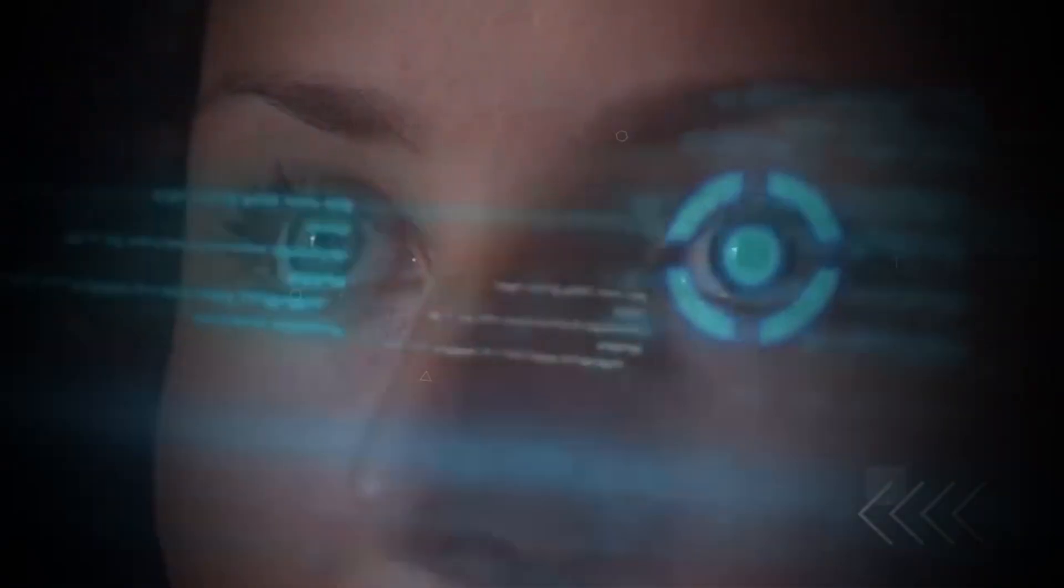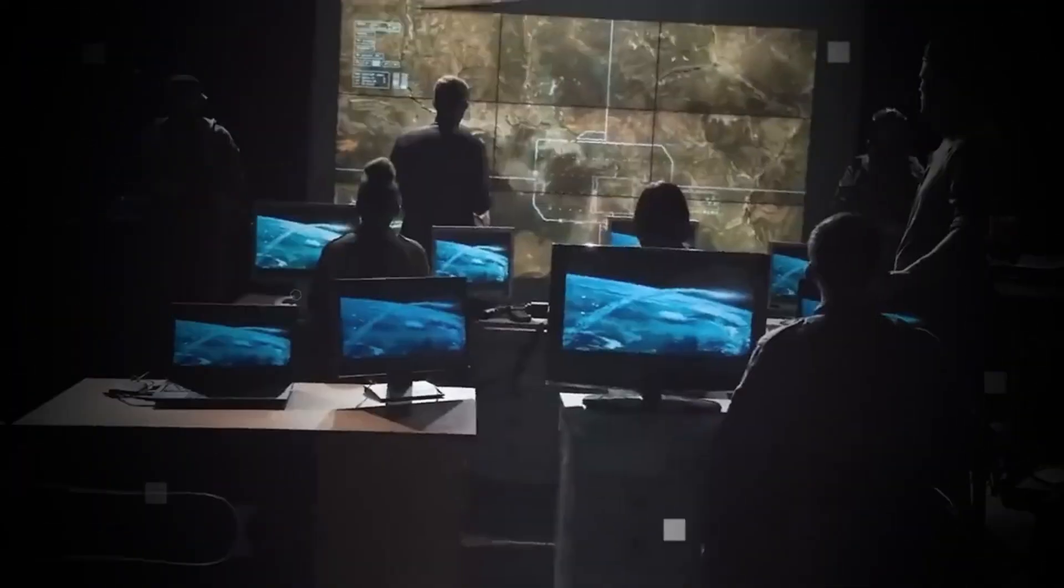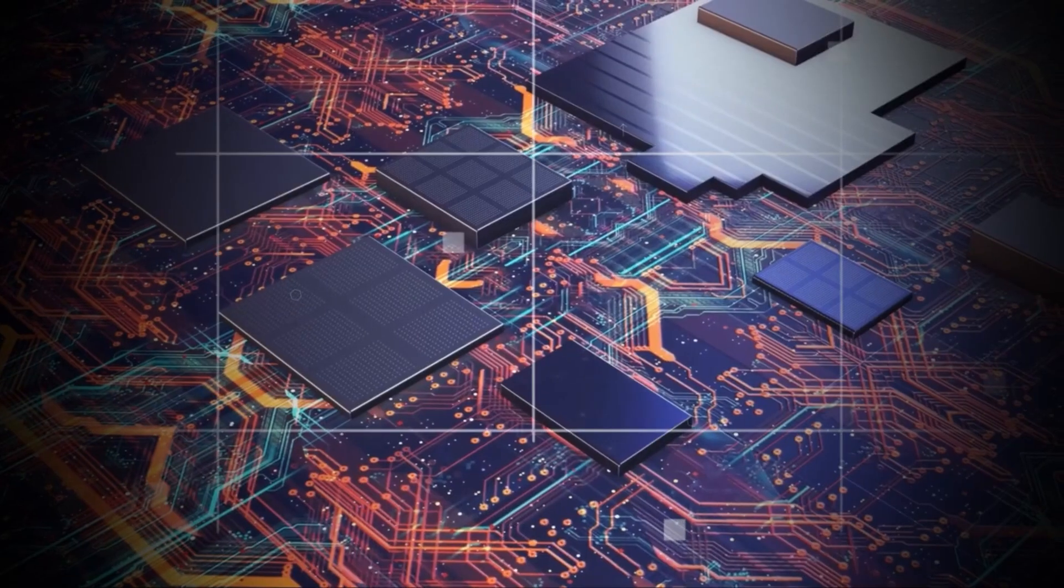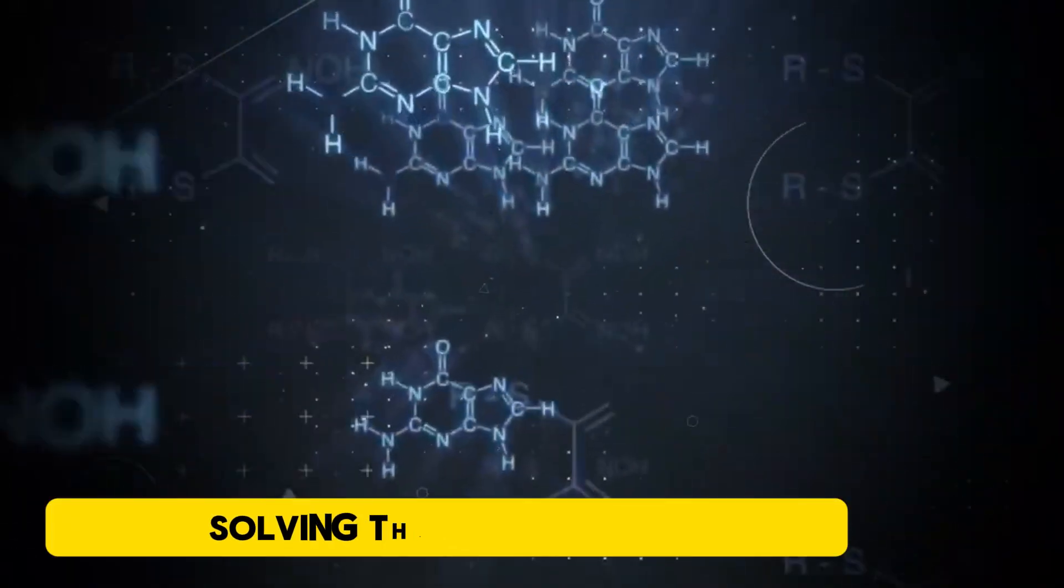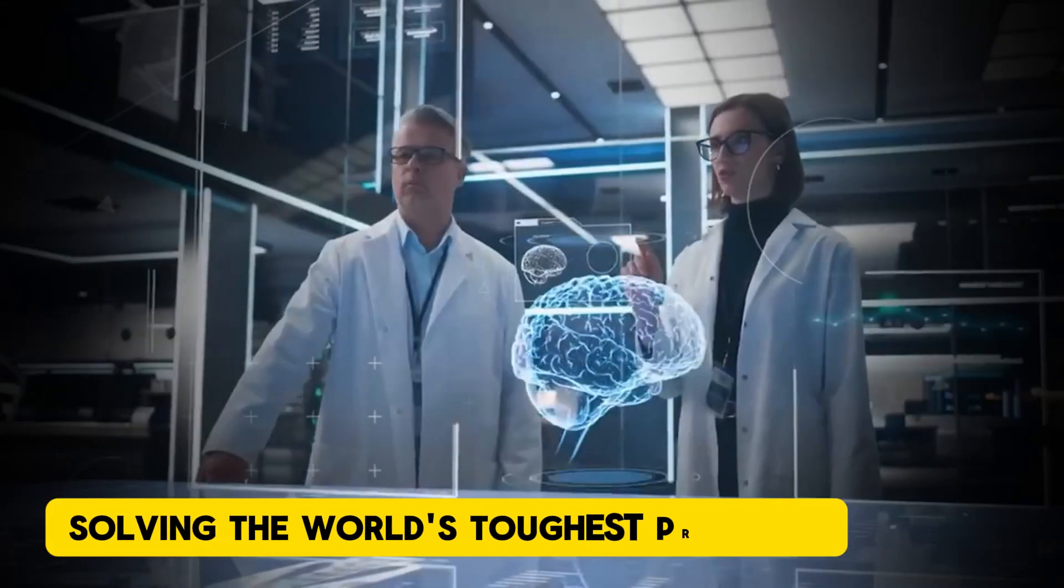But as scientists continue to push the boundaries of what's possible, this unbreakable security may one day become a reality, solving the world's toughest problems.